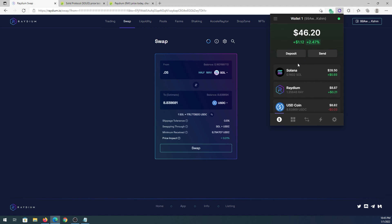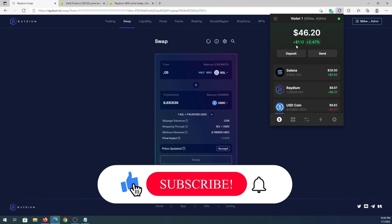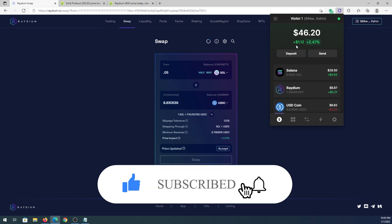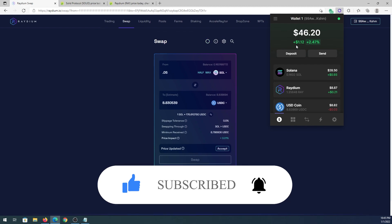This is pretty much it. If this video is helpful to you, press that like button and don't forget to subscribe. Thanks for watching.